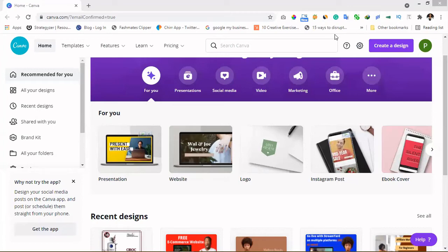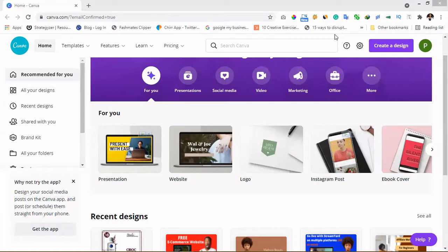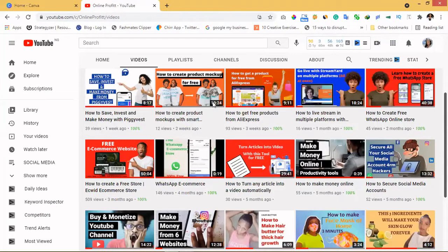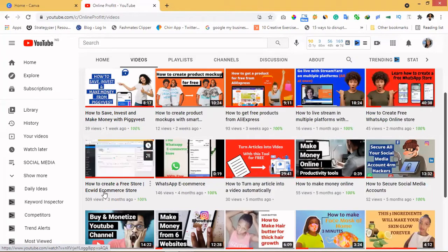Hello guys, welcome. I'm going to show you how you can use Canva to create a website — be it an e-commerce website. I've actually made a video on how you can create a website for free, so if you visit my channel you can watch how to create a free e-commerce store. But if you'd prefer using Canva, then sit back and relax because I'm going to show you how to use it.